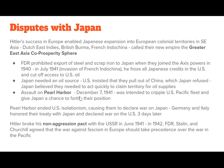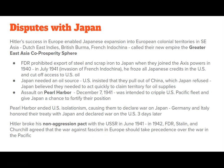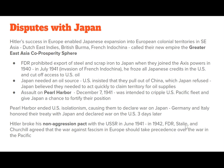Japan decided they needed to act quickly to claim territory for oil supplies and assaulted Pearl Harbor on December 7th, 1941. The hope was to cripple the U.S. Pacific fleet and give Japan time to fortify their position before the U.S. joined the war against Germany, which seemed increasingly likely. Pearl Harbor ended U.S. isolationism and caused them to declare war on Japan. Germany and Italy honored their treaty with Japan and declared war on the U.S. just three days later. Hitler had also broken his non-aggression pact with the USSR in June 1941. In 1942, FDR, Stalin, and Churchill agreed that the war against fascism in Europe would take precedence over the war in the Pacific.